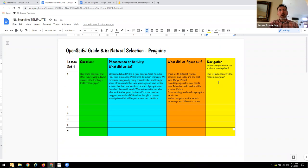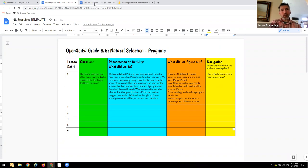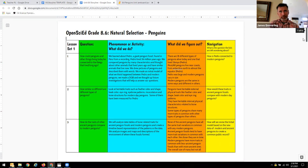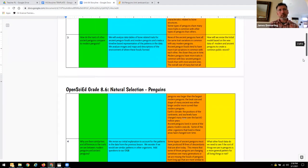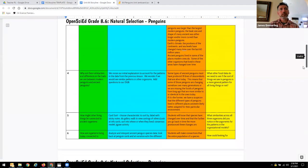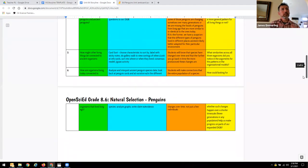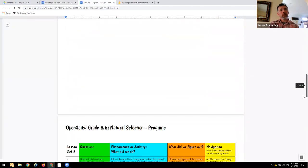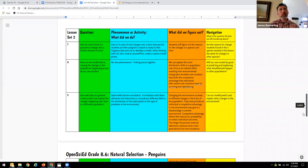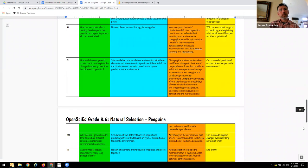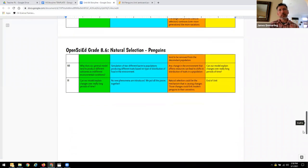Following that, this is what a completed storyline looked like after the teachers had filled it out.